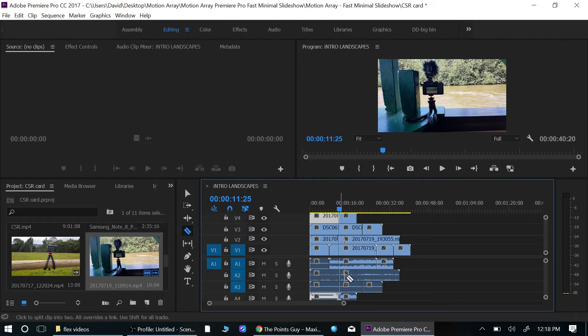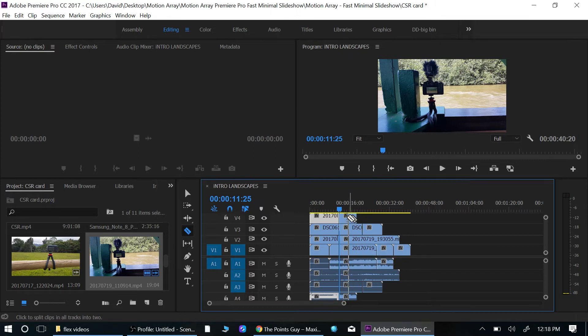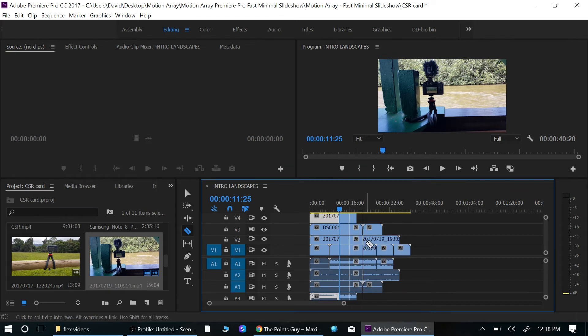Now, all the video tracks and audio tracks — if the audio and video tracks are linked together, the cut will cut both. But the easiest way is to hit the Shift key. You see how it's now on all of the tracks? If you hit Shift, all you need is one click and it cuts everything.